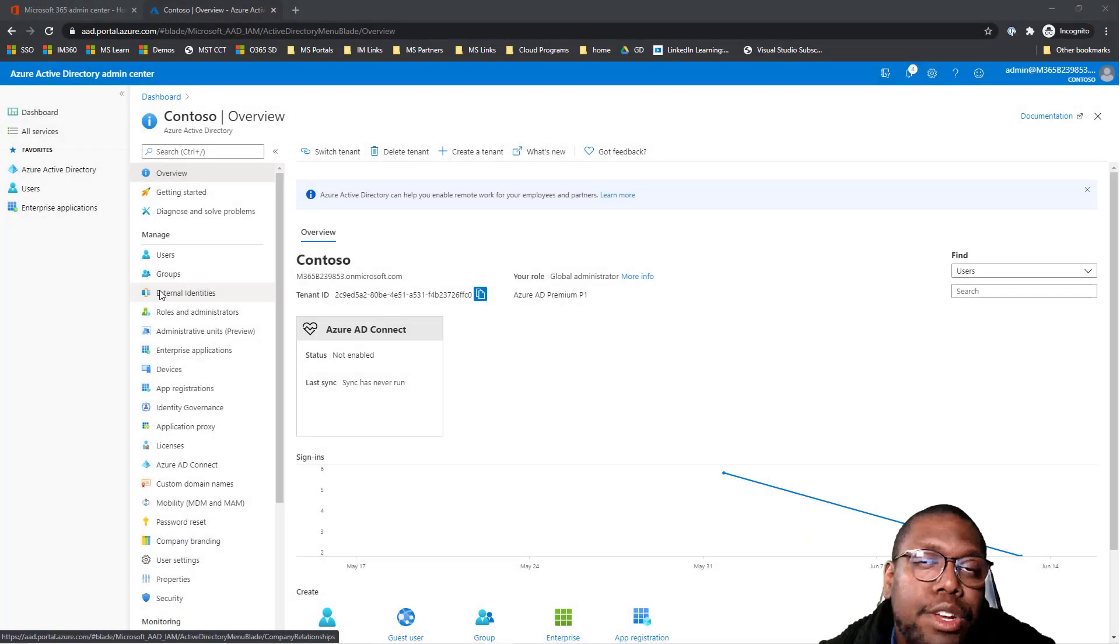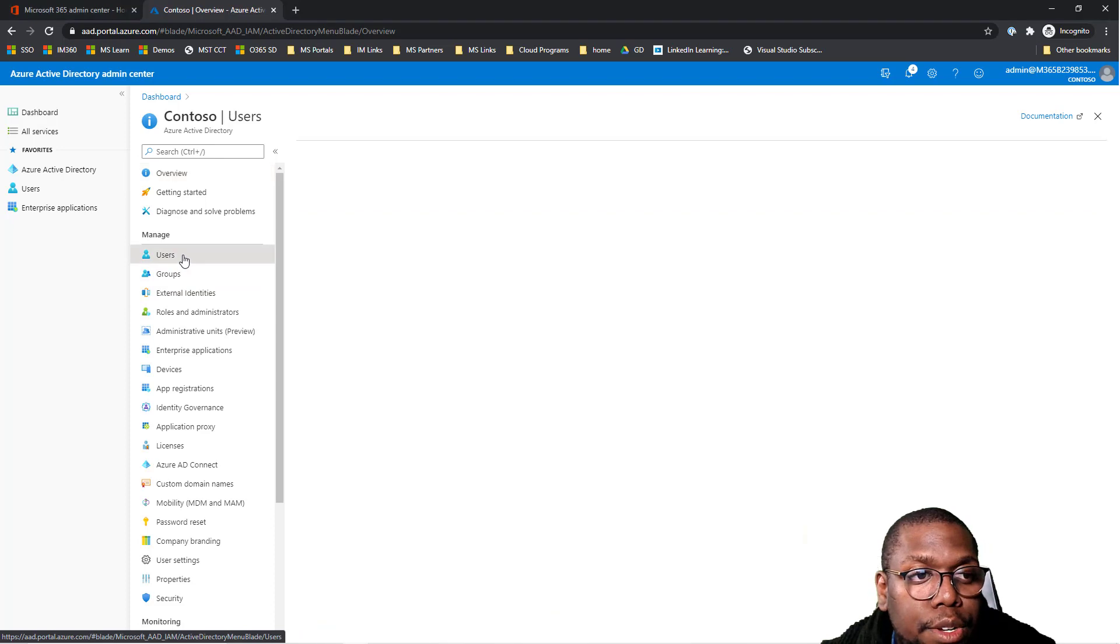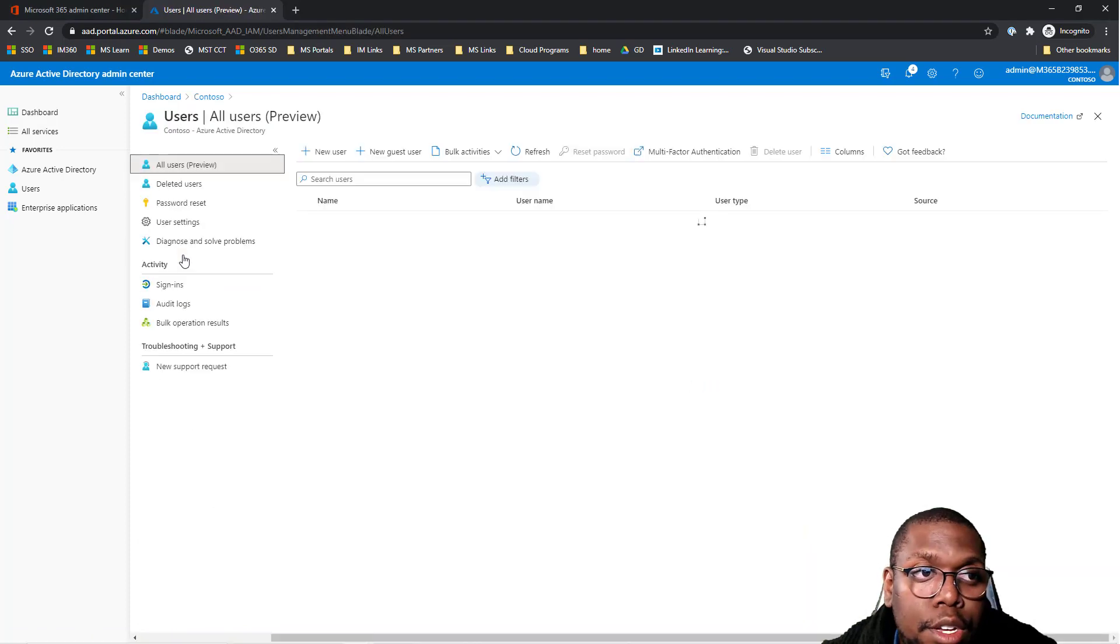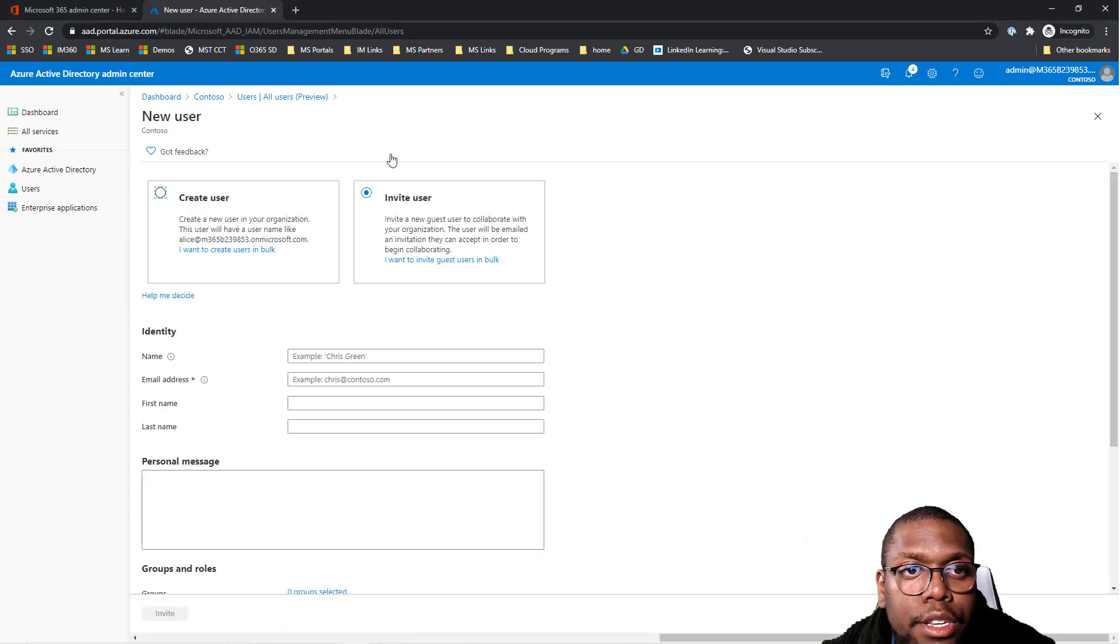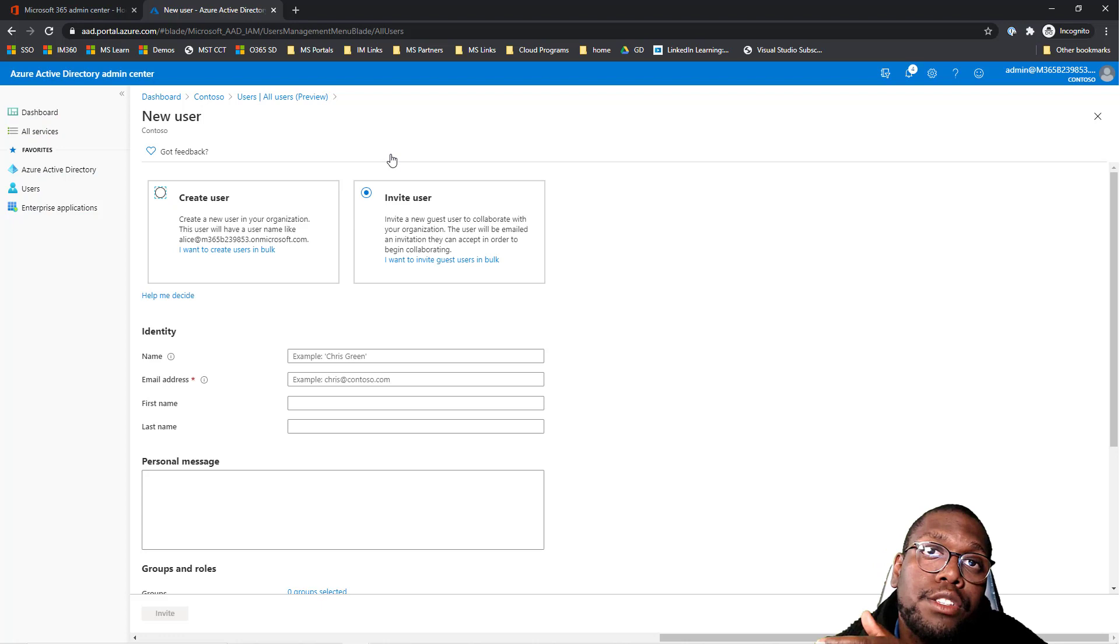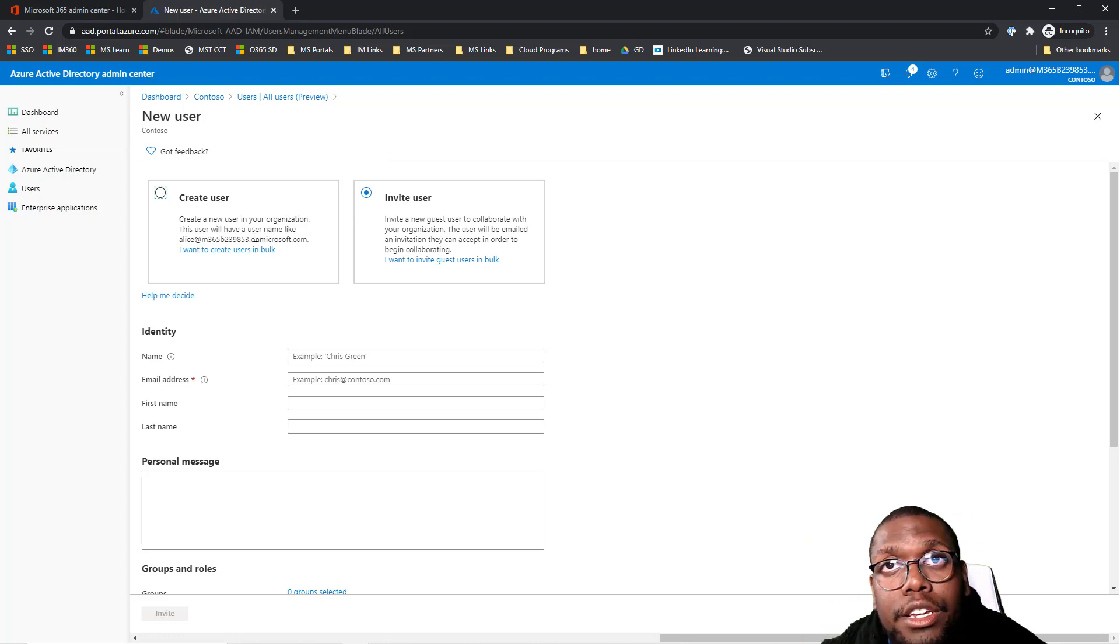Creating a guest user is really easy using Azure AD. The first thing you have to do is go into users and click on guest users. Microsoft provides you with two different options. You can create a user using your organization's domain address.